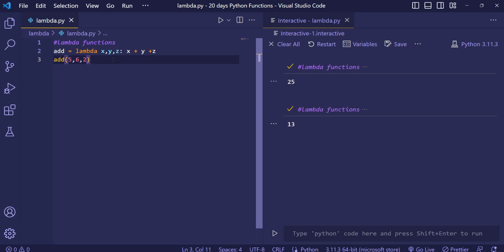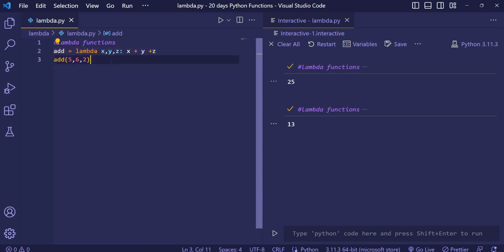You can take as many as arguments. Now, why we should use lambda functions? Because this can be done using the earlier methods of first using the def, then giving the function name, then passing the parameters. Lambda functions are used because it can be anonymously given inside a function also.